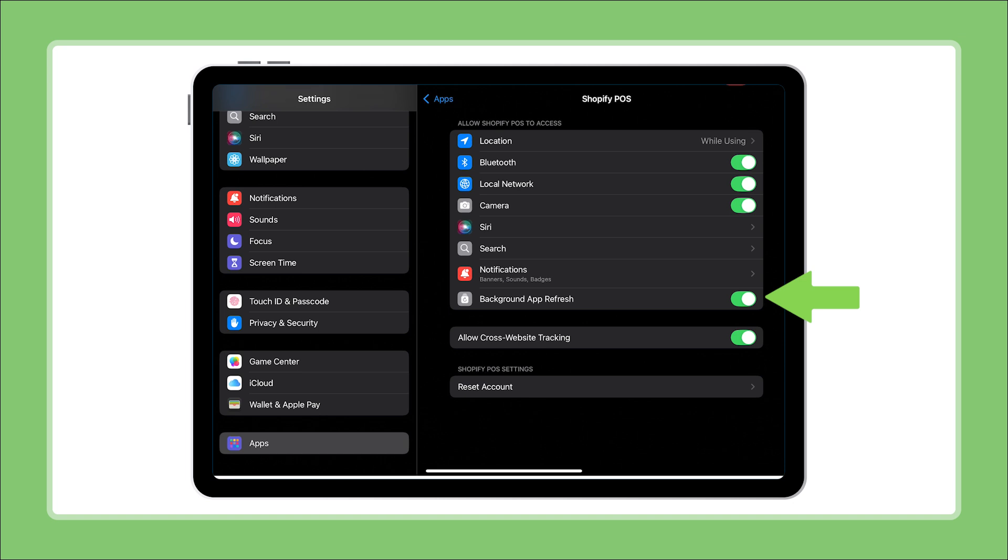Finally, toggle allow cross website tracking to on. This might seem unusual, but it's necessary for Shopify services to connect to each other.